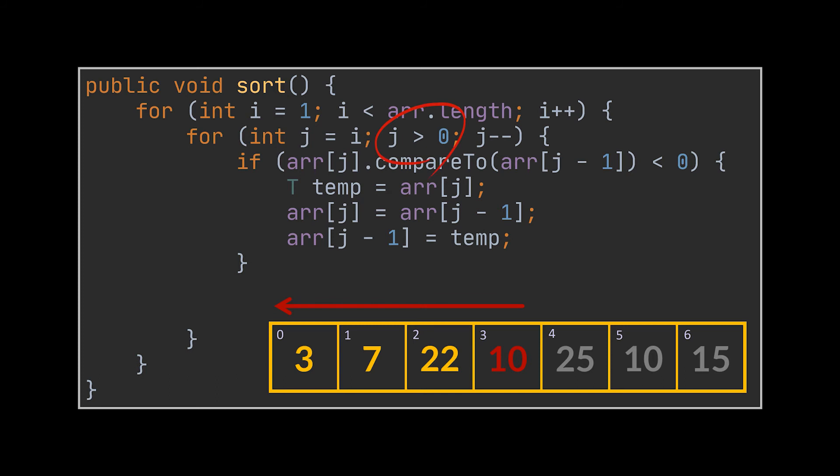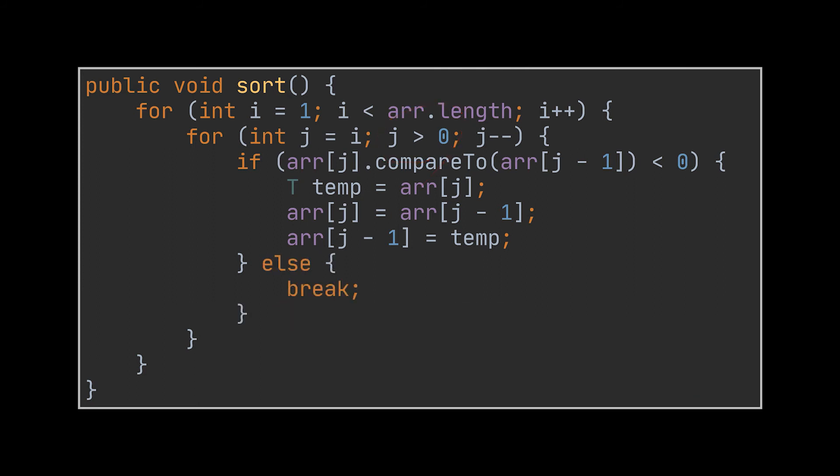We won't exit this loop until we reach index zero, so this current code will iterate over seven and minus one, but you and I know that these iterations are useless because no swapping will be performed. So what we need is actually something like this: we need to break out of the inner for loop when this condition is no longer met.